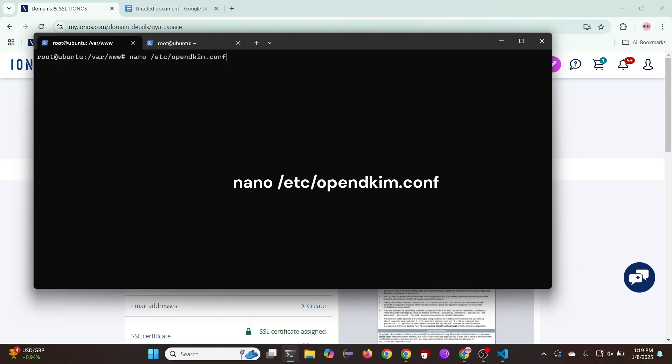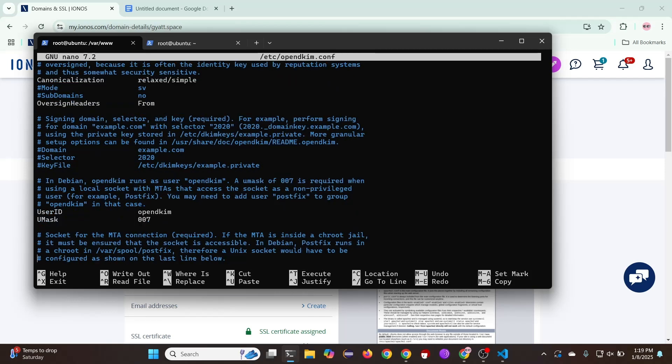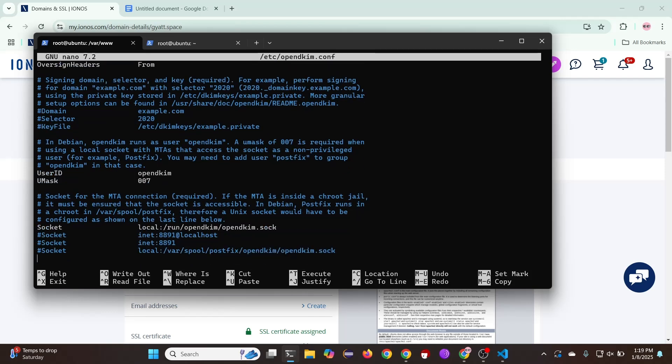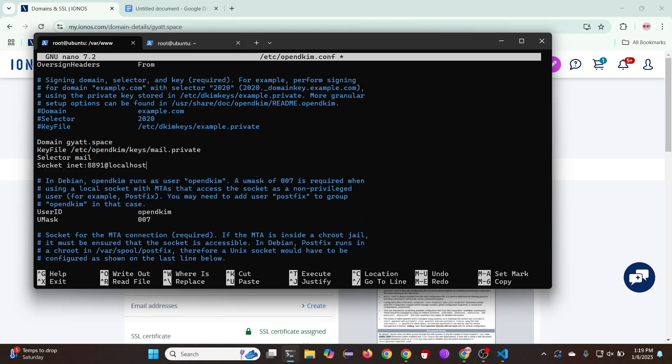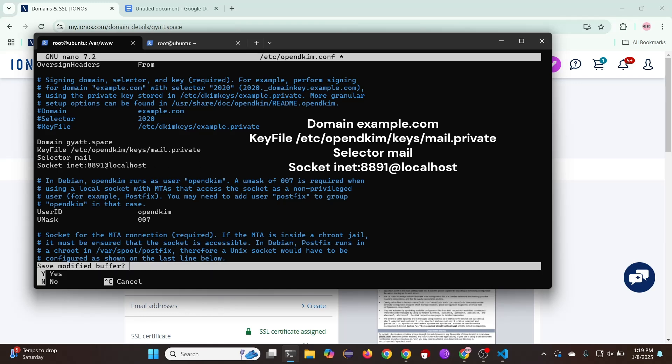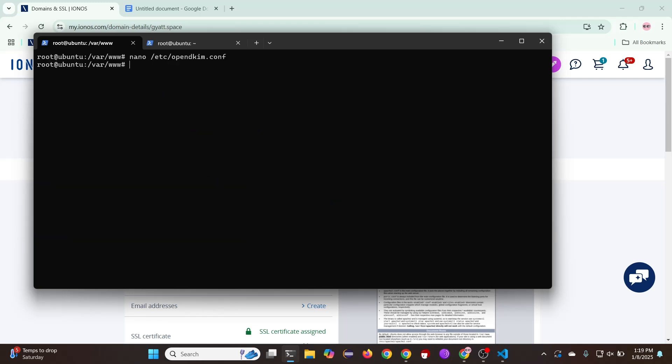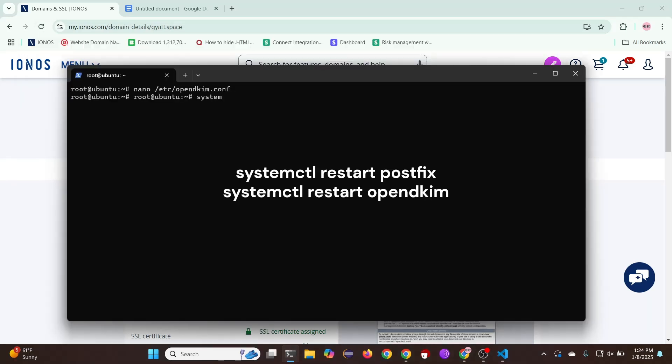Here we will be making changes to the OpenDKIM config. Comment out this line if it isn't already. And then add these four lines to the config. Make sure to replace domain with your own domain. Now exit and save. And now we will be restarting postfix and OpenDKIM.